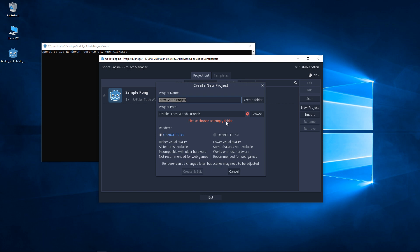In the window that is now open we specify the name of the project and the path in which we want to save it. Of course you adapt both the name and the path to your needs. I use simple pong as the name of my project.